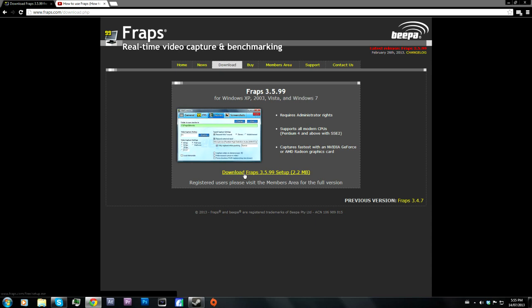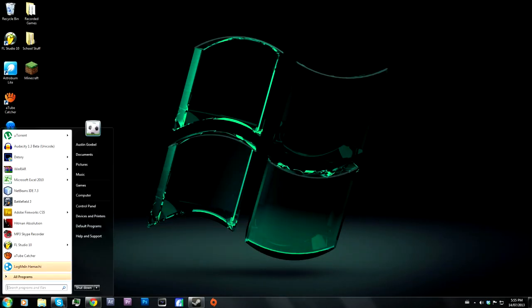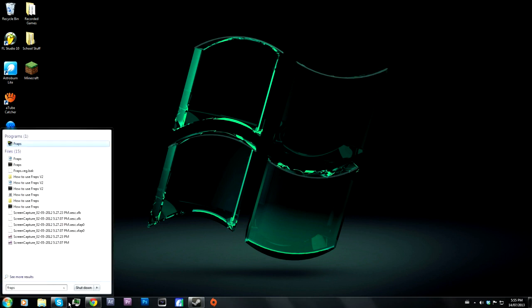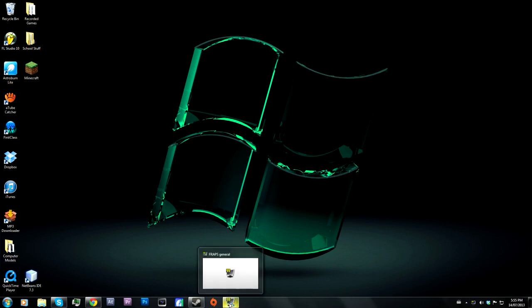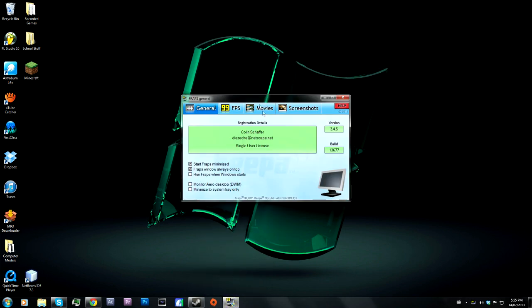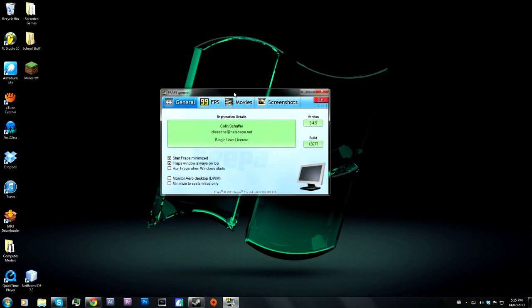So you're going to want to download Fraps — it's 2.2MB. I already have it downloaded. I'll just type in Fraps, it should be the first one to come up. It's going to start and minimize at the bottom. I am on Windows 7, just clarifying. So I'm going to go over everything — the main settings I'm going to use. The 'Start Fraps minimized' option: as you can tell, when Fraps started it started minimized, so that's why it's checked off.